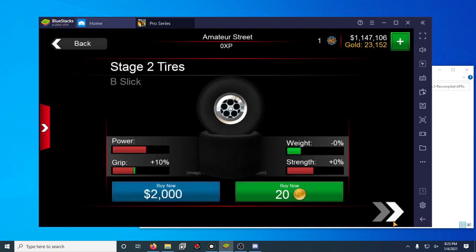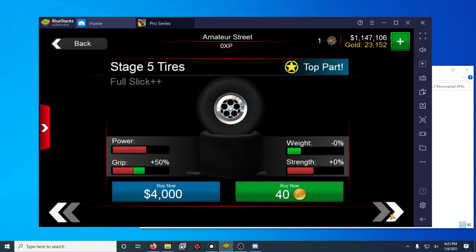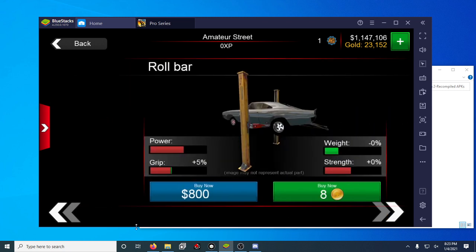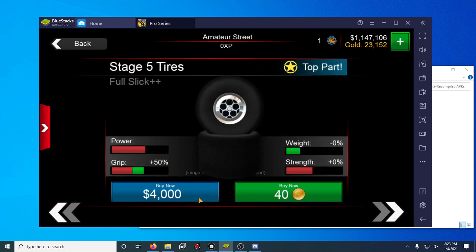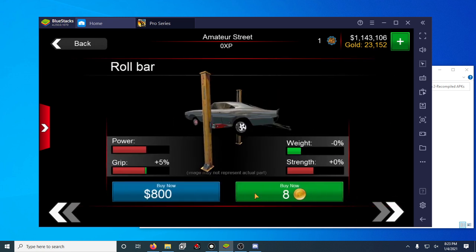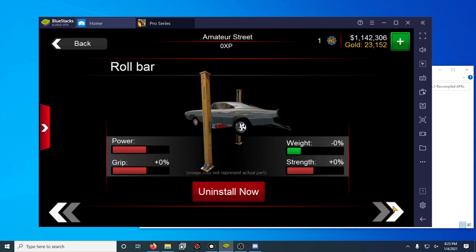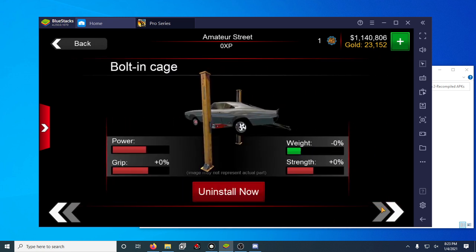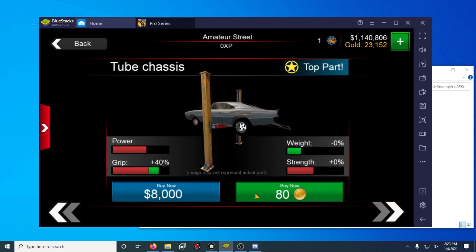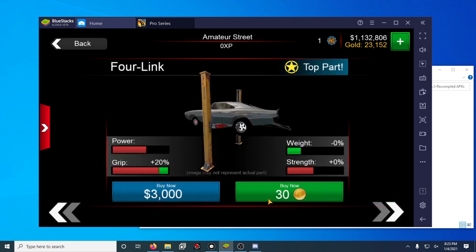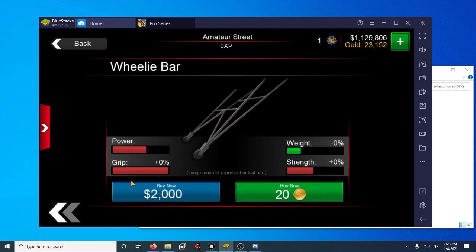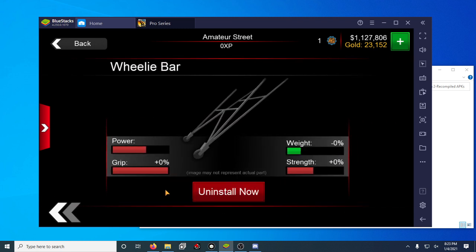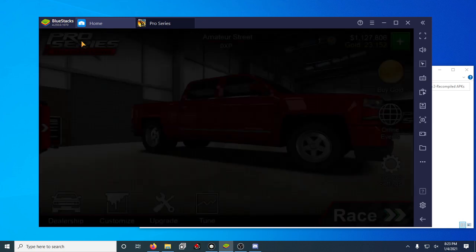And then we can do tires for example. You can also do it with cash as you can see. Roll bar, bolt in cage, tube chassis, or link with a bar which you don't usually need on a truck. But I'm not going to really bother going through that.